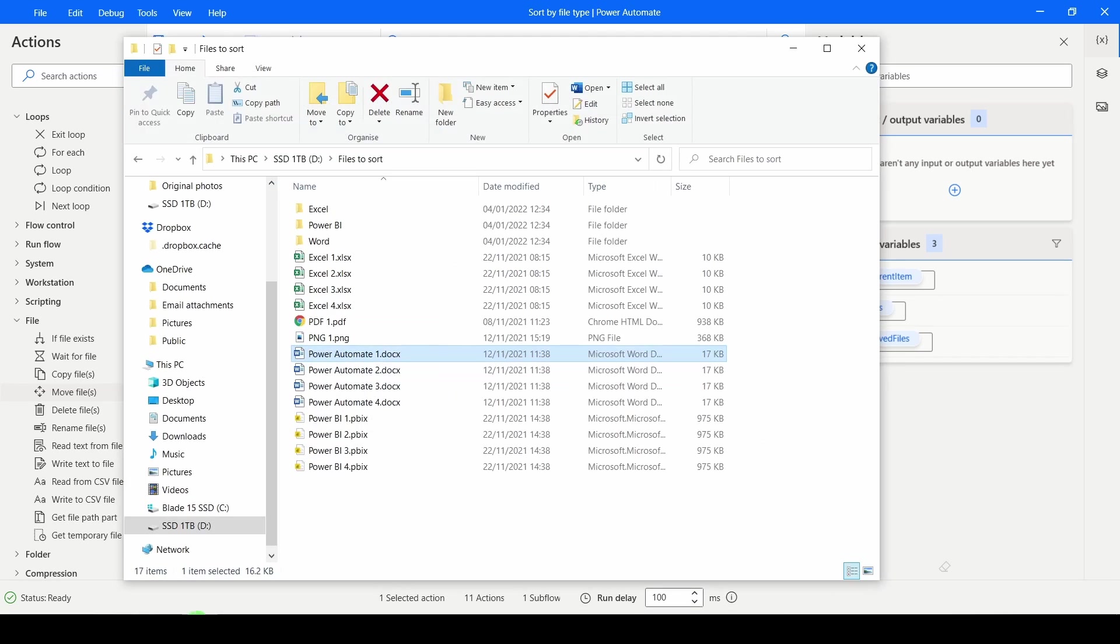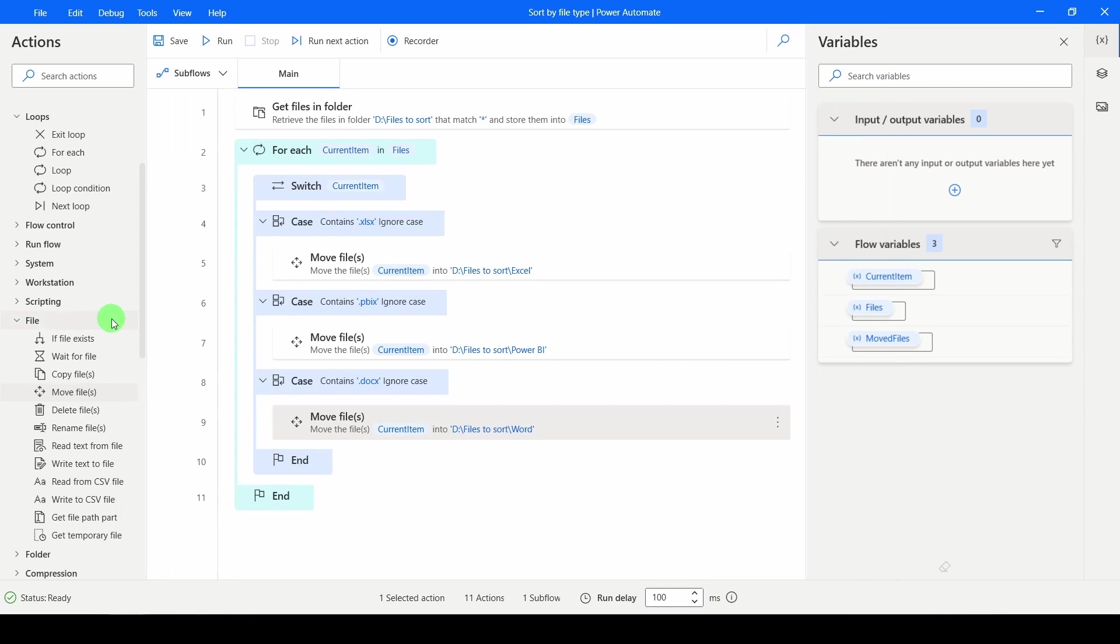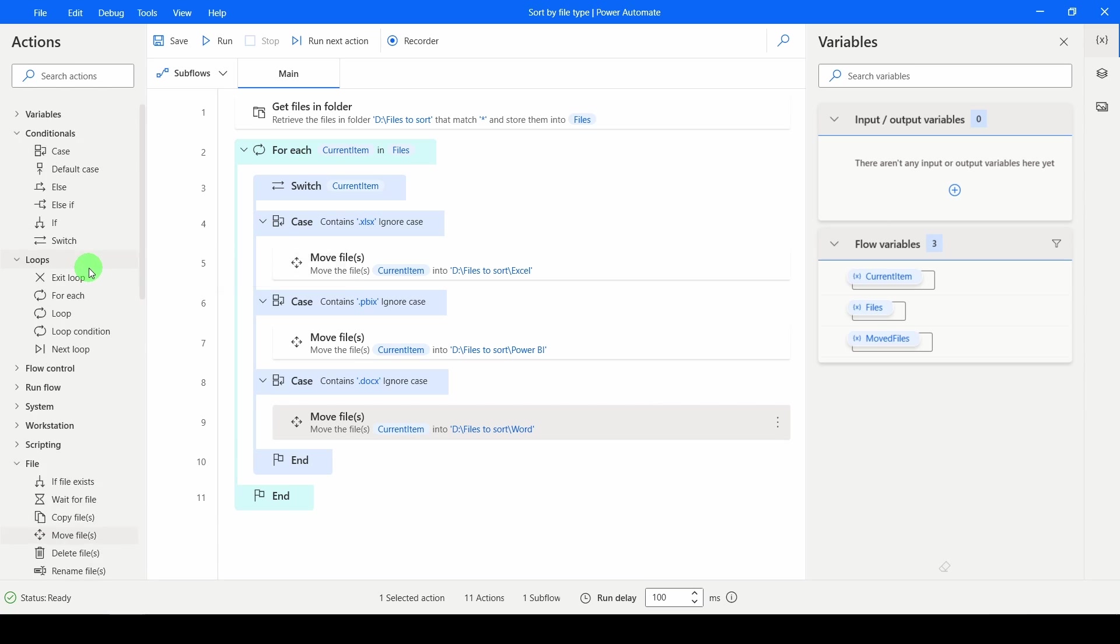Now, unfortunately, there are some others in here that are different data types. So what I'm going to do is I'm going to just group those together as Other. And then I can come back and sort it later. So I'm going to minimize that.